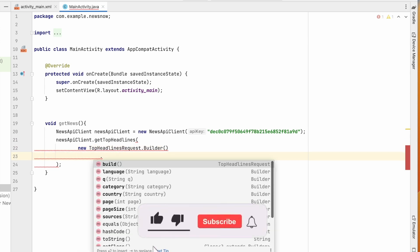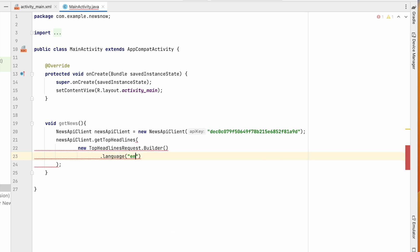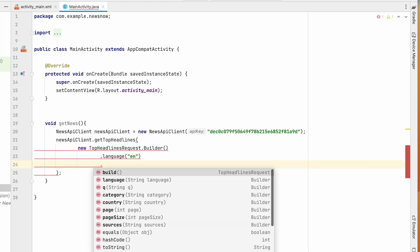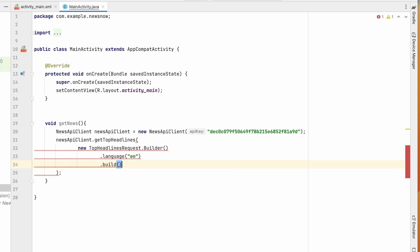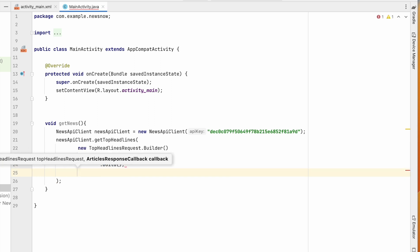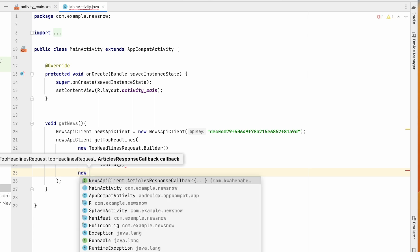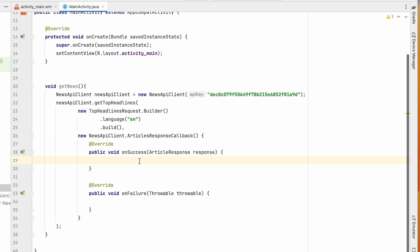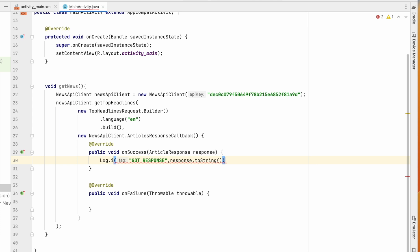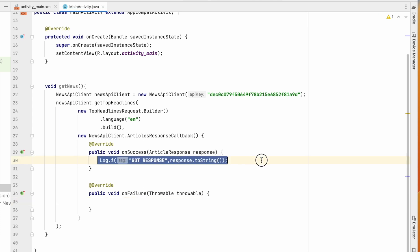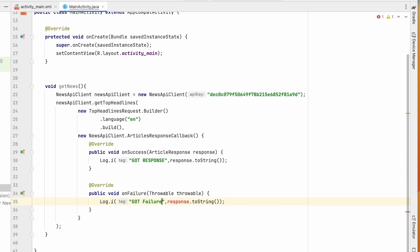In the request builder, set language to English and call build(). For the second parameter, pass a NewsApiClient.ArticlesResponseCallback. In the onSuccess callback, print the response using Log.i("got response", response.toString()). In the failure callback, print Log.i("got failure", throwable.getMessage()). The API is implemented — now call getNews() from the onCreate() method.